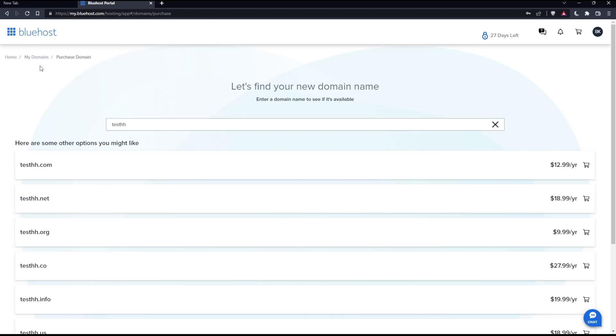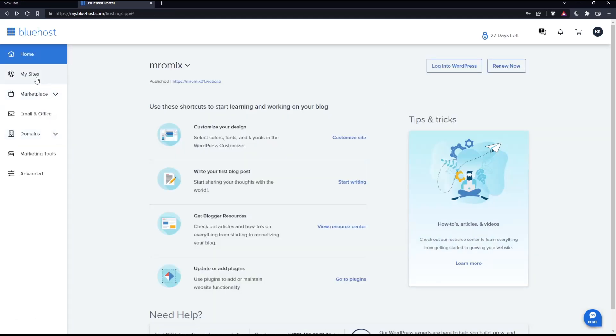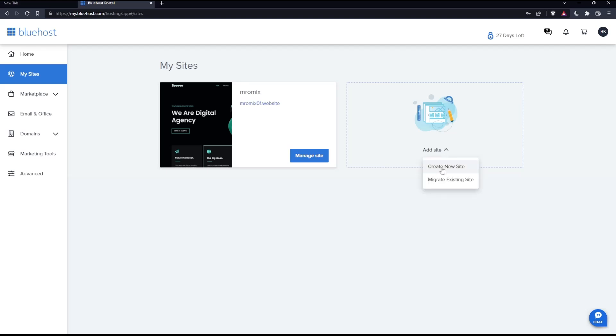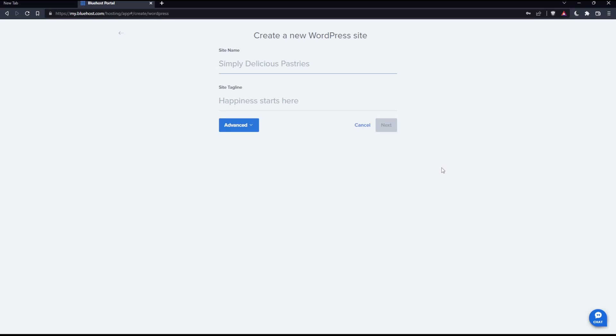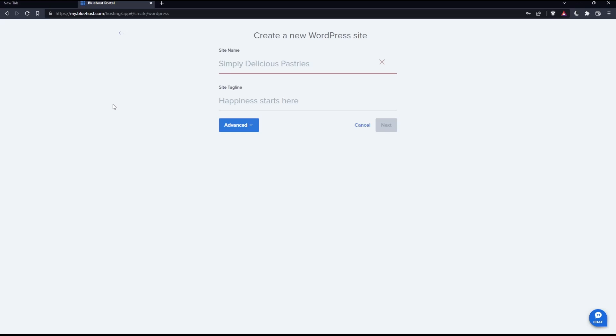Once you have your domain name, you can go here to my sites. Once you have your domain name, simply click add site, then create a new site. Here you have to enter the site name and the site's tagline. Once you click next, your site will be published to your domain name directly.